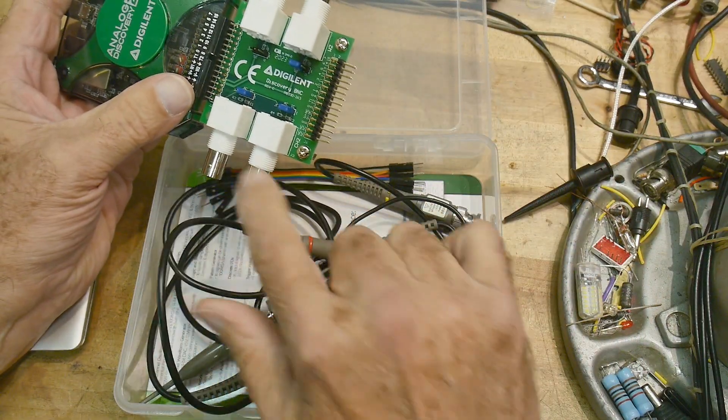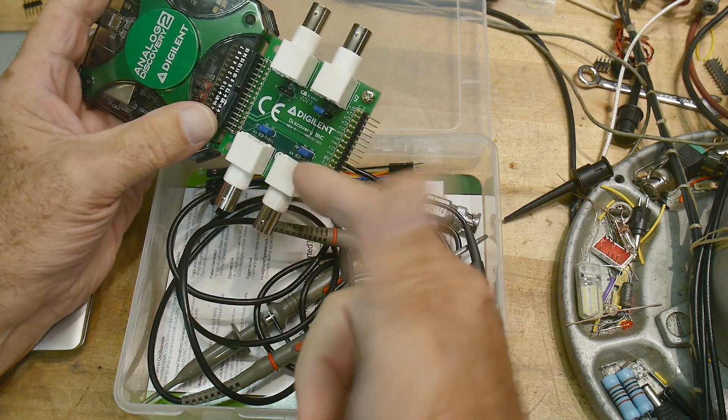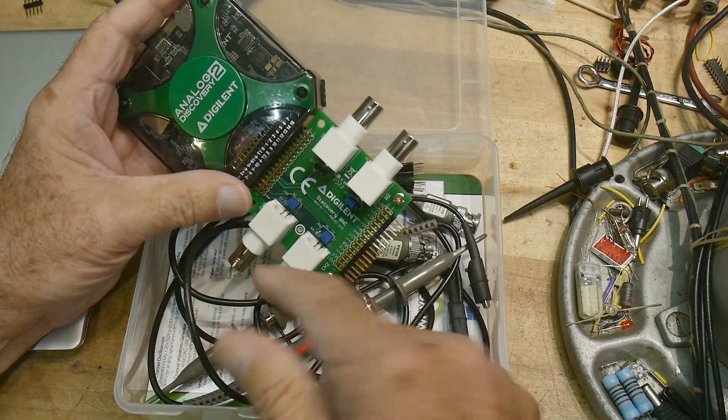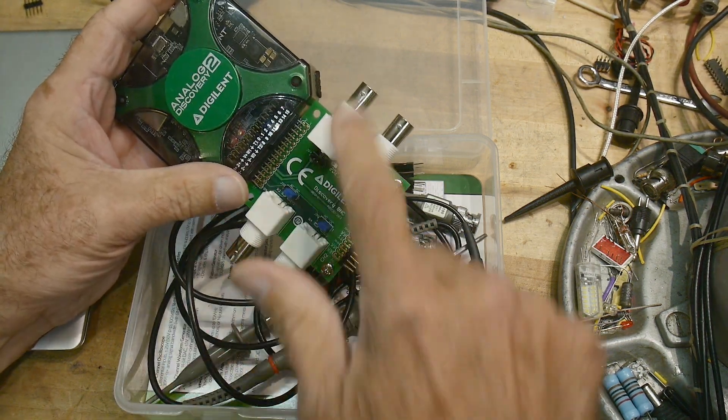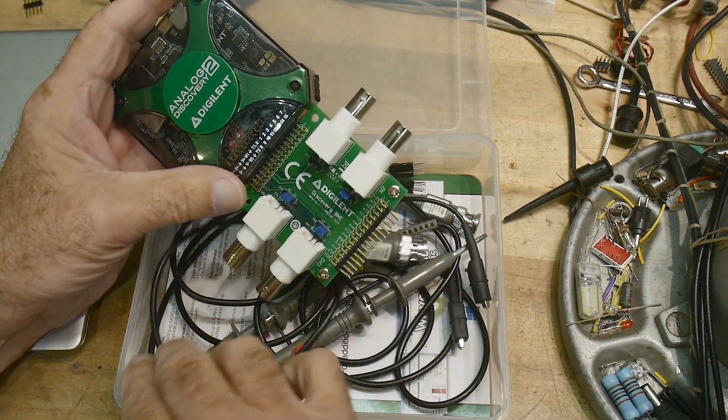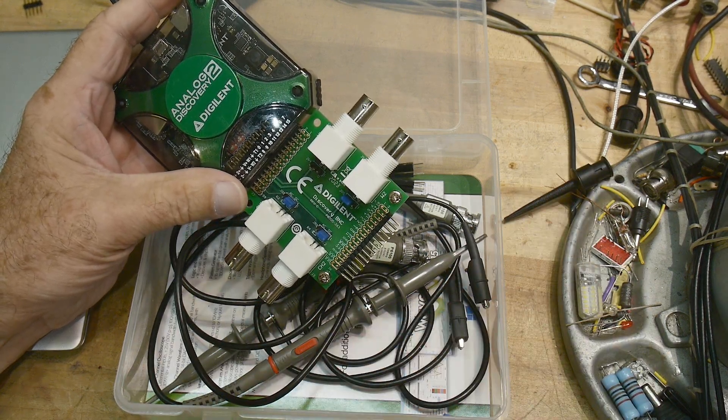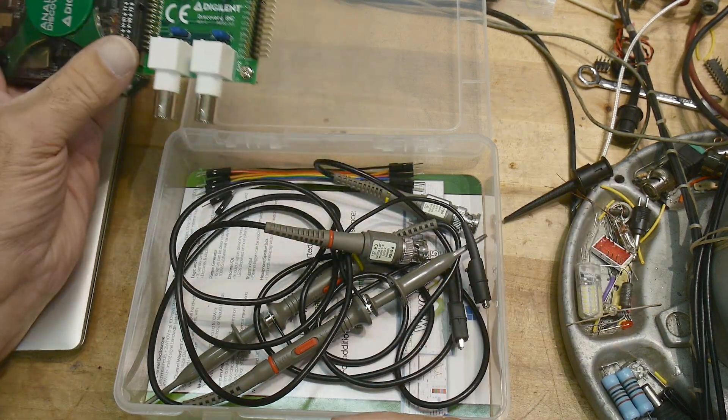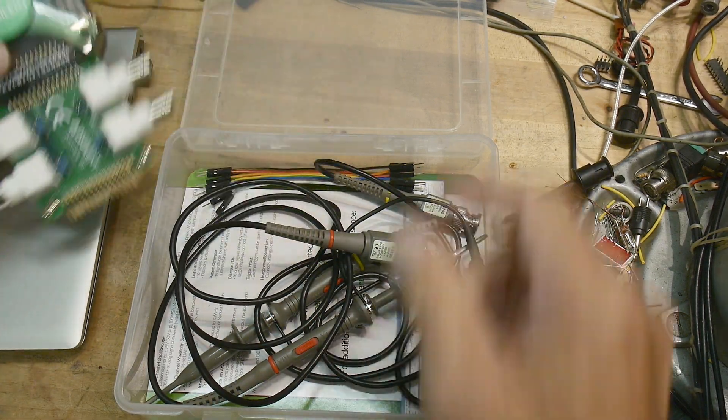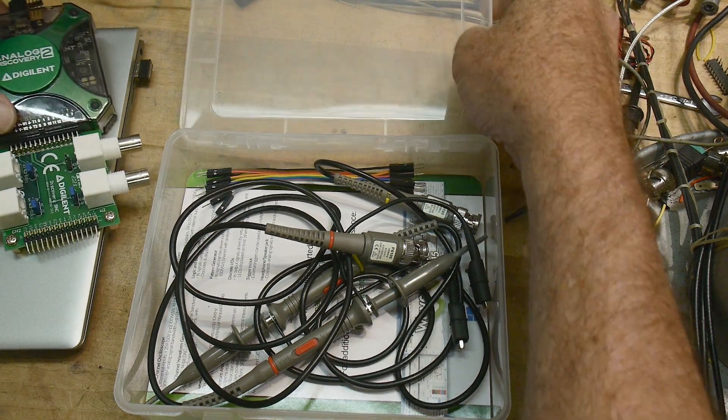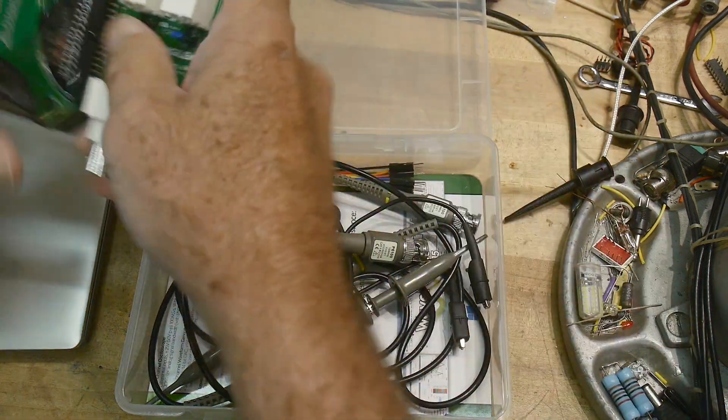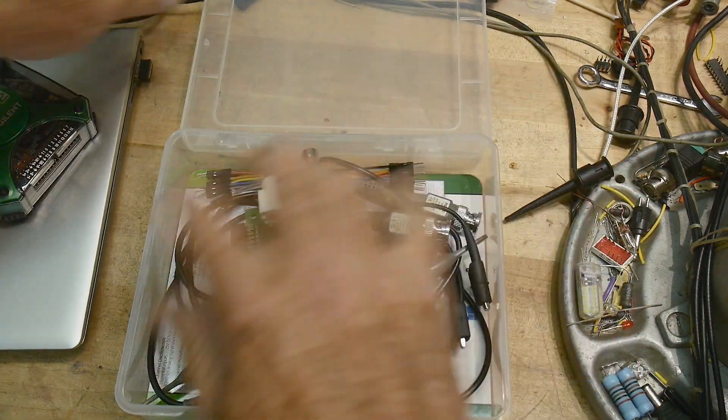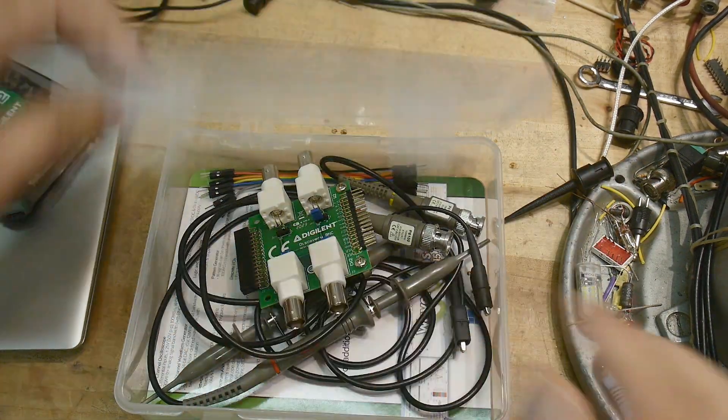So it's a two channel device, two channel input, two channel output. We'll talk about that a little bit. So it's very, very capable. Let me briefly describe what all it can do.